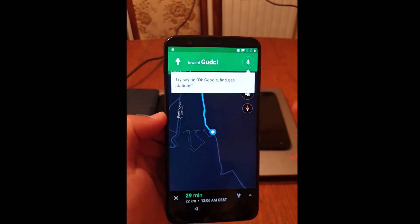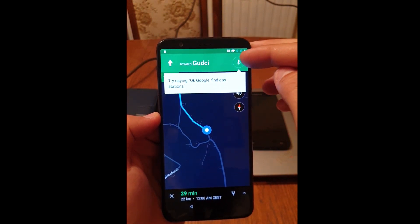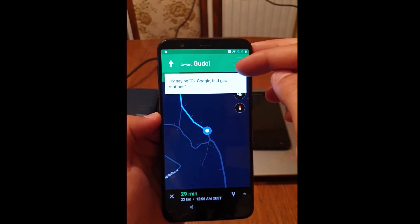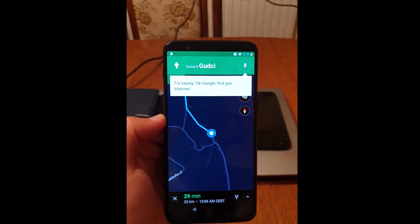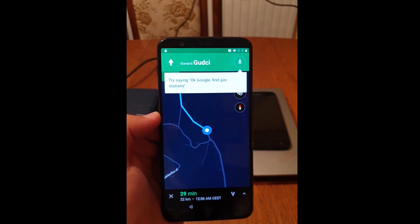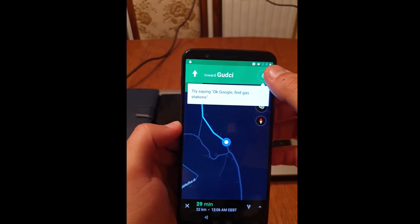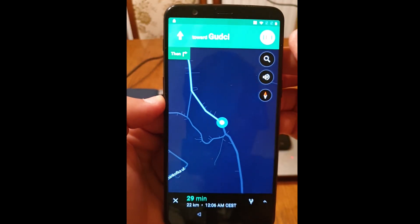Now click on the little microphone in the top right corner and say 'open Chrome', 'open Chrome', 'open Chrome'.